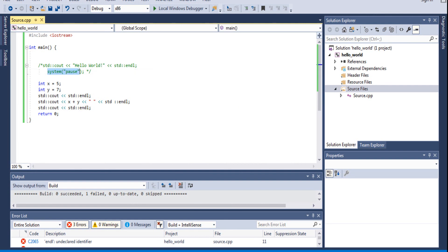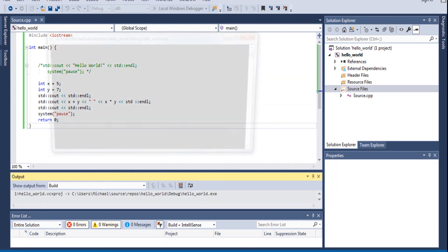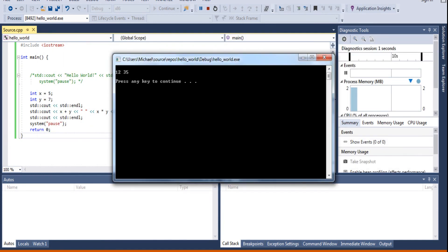It would print out 5 plus 7, space, 5 times 7, 12, 35. Boom guys.